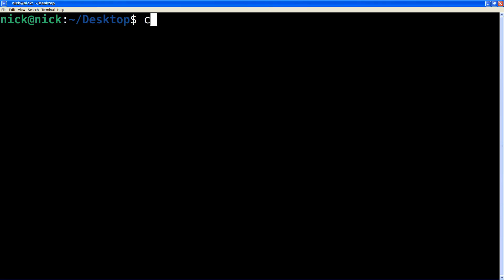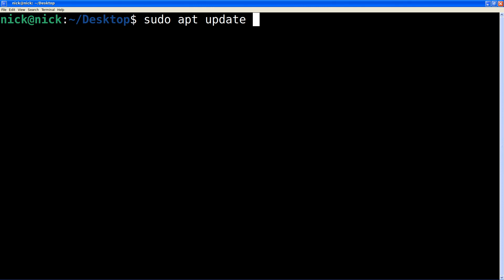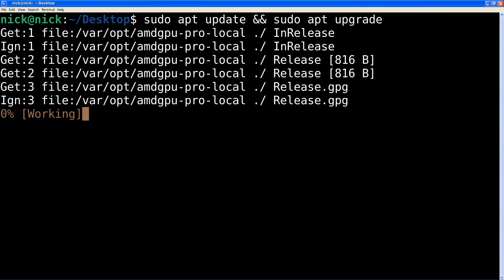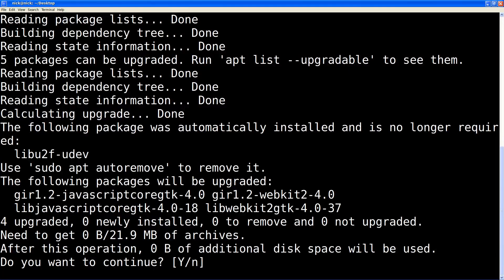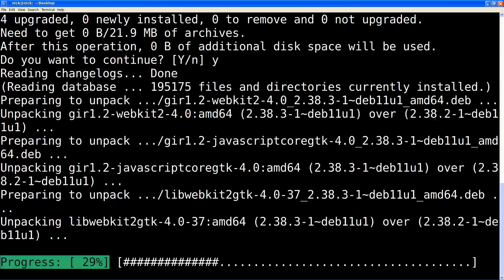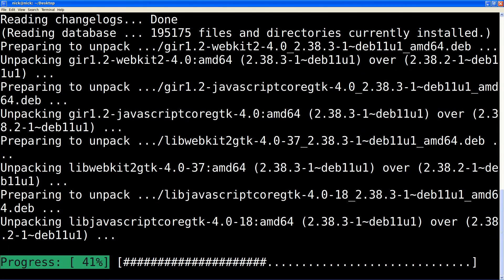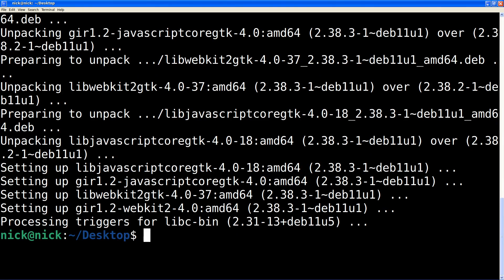The first thing we need to do, as always, if you need to update the system, is run sudo apt update and upgrade. This is par for the course before installing any software. Say yes to those updates and wait for them to come down.